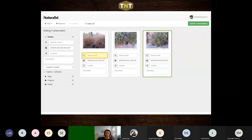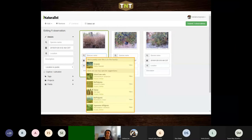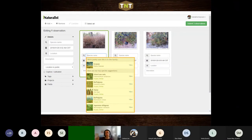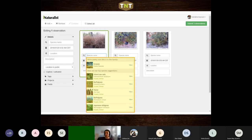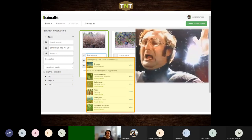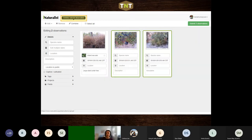Once photos are pulled in, most cameras will provide time and date; if GPS is enabled, location will pull in automatically. You can then give an identification — leave your cursor in the species field for a few seconds and the computer vision algorithm will suggest identifications based on community-made IDs. In this case, it correctly suggested inland sea oats. You can also combine accidentally separated photos of the same organism by selecting and combining them.